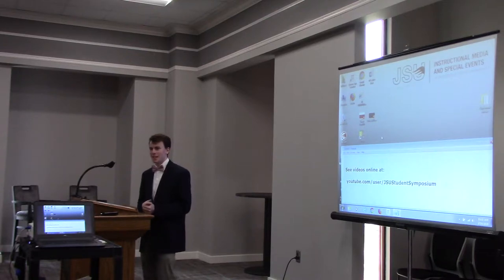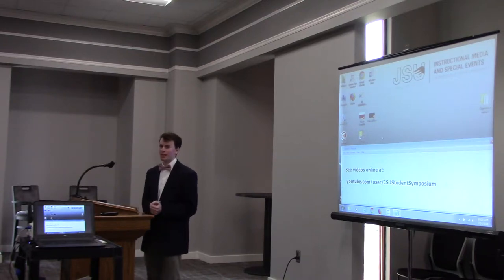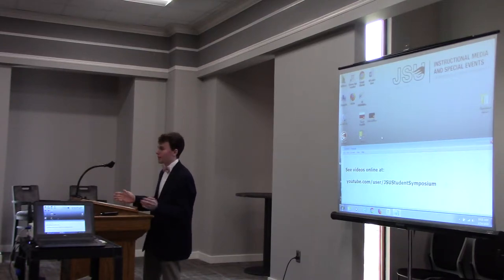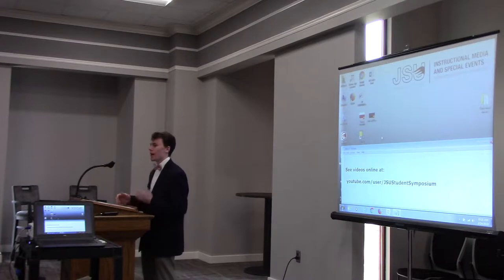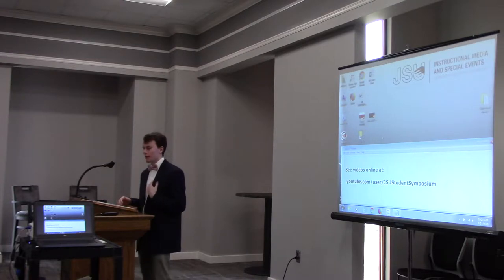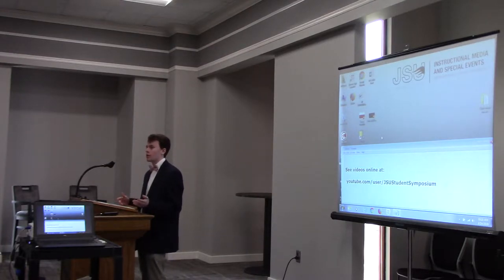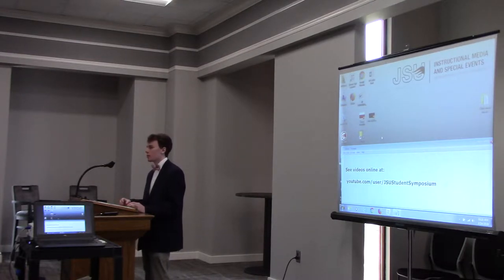Good morning. My name is Addison Cooke, and today I will be presenting my paper on the consequences of vengeance in William Shakespeare's Titus Andronicus.